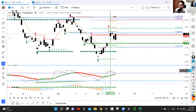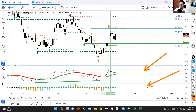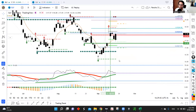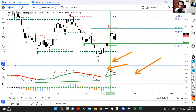For anyone who's new to the channel, I have two indicators on my screen. The indicator on the bottom is the TTM squeeze, and the indicator on the top is the trend oscillator developed by Sam Shames. The TTM squeeze was developed by John Carter. The vertical lines on my chart are basically buy signals that get triggered when the trend oscillator does certain types of movements.